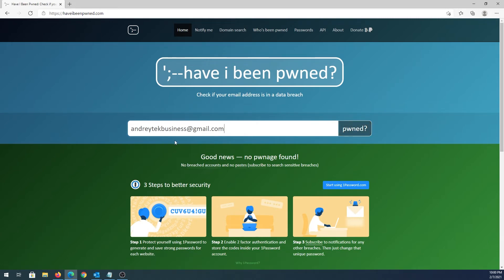Since this is one of the newer emails I've created recently, my account was not associated with any data breaches. Let's check out another email.